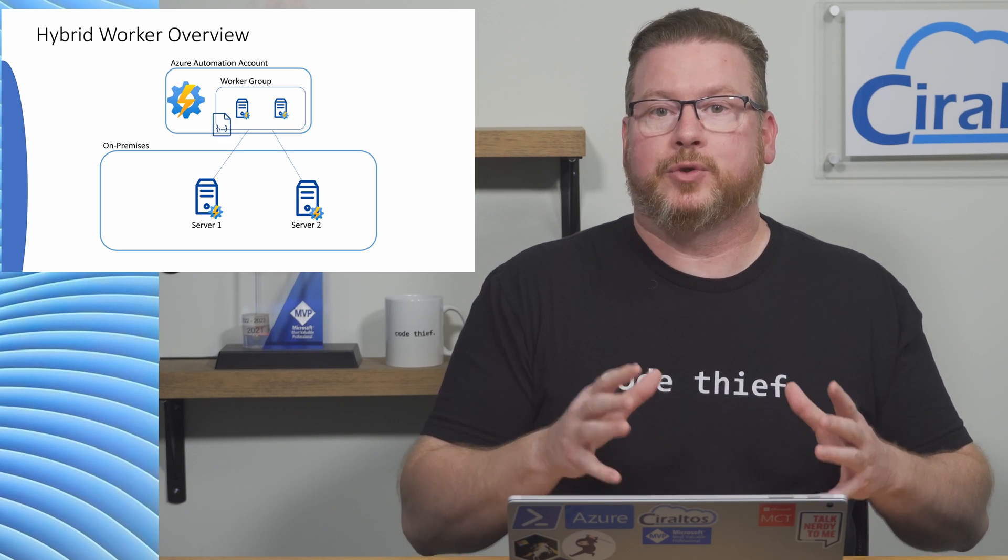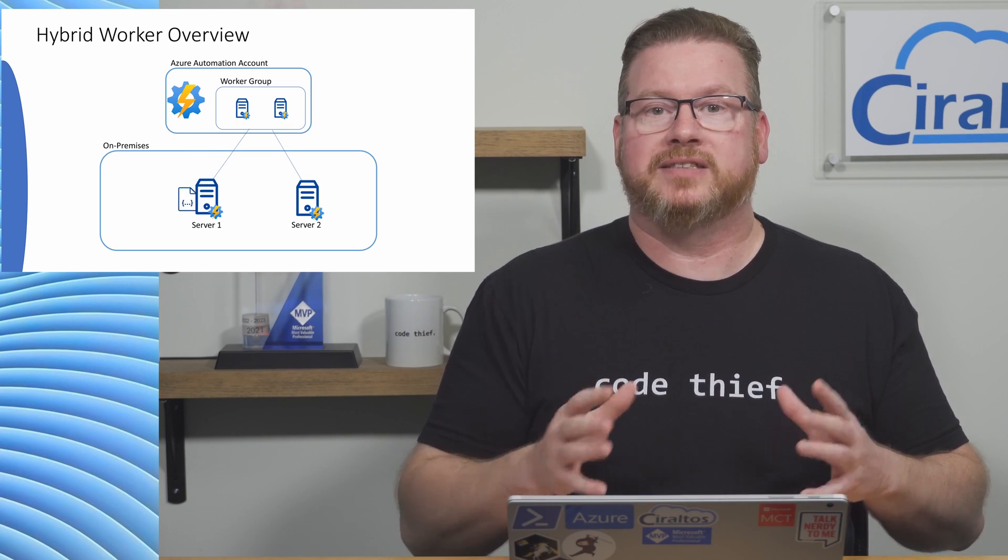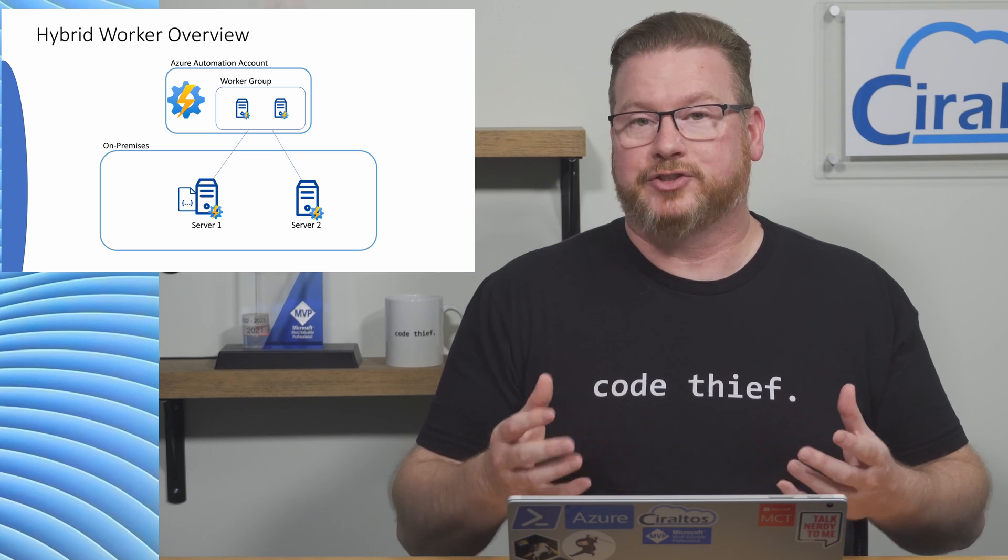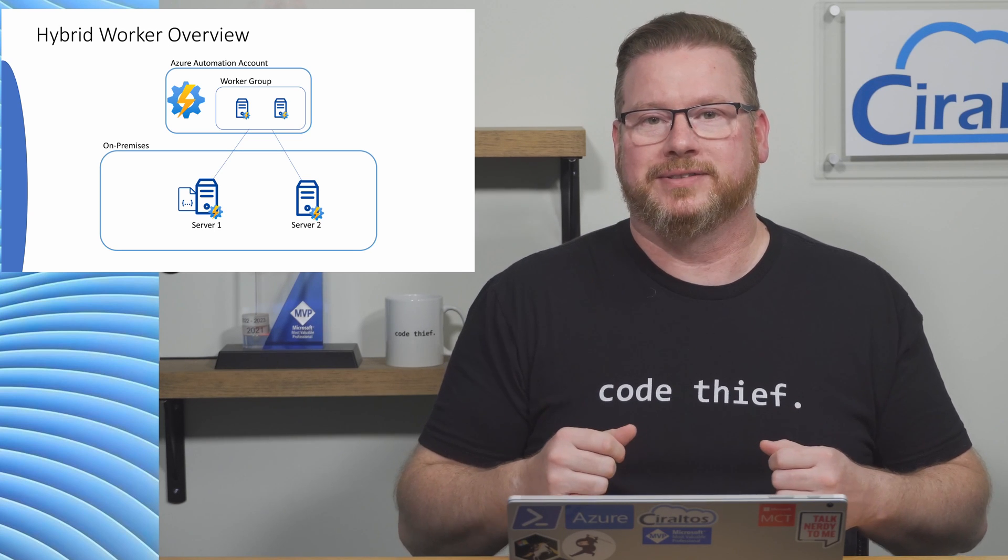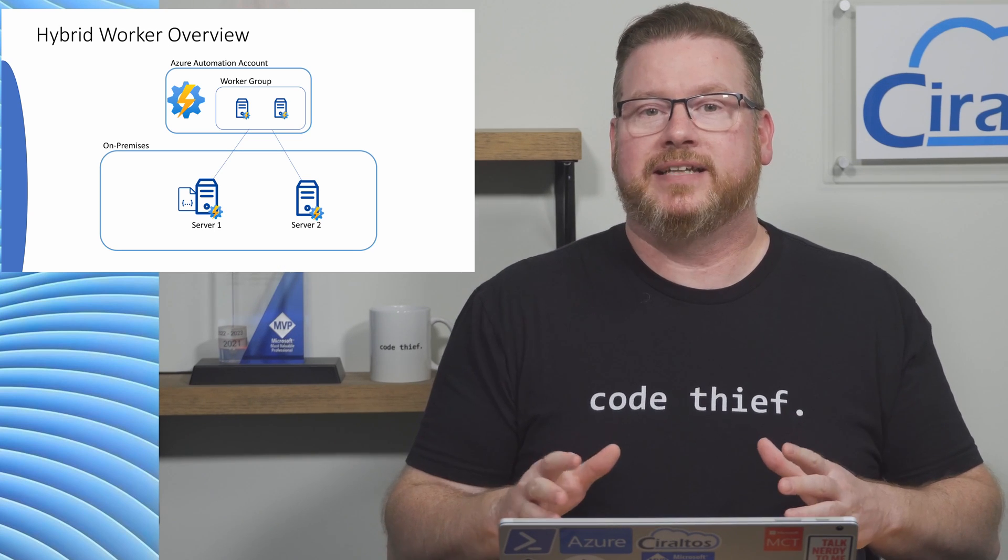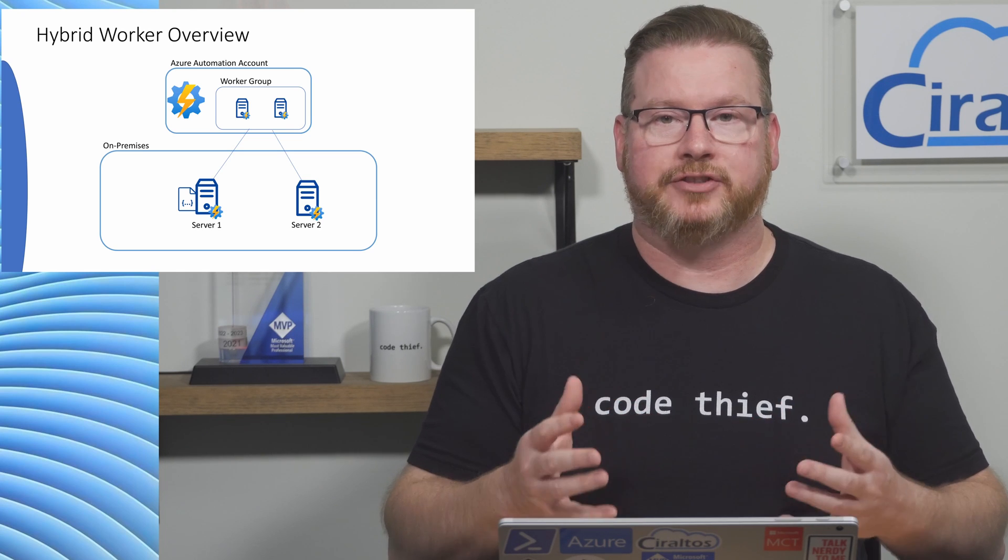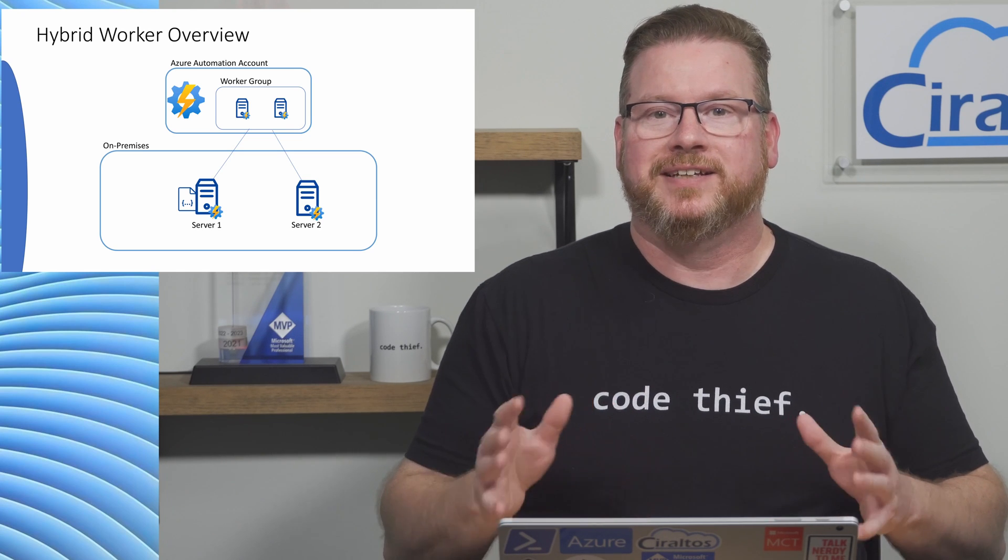One of the user workers picks up the runbook and runs it locally, thereby extending Azure automation into our private networks. If you need more details, check out the video that goes over Azure Arc enabled hybrid workers. The link is at the end of this video.